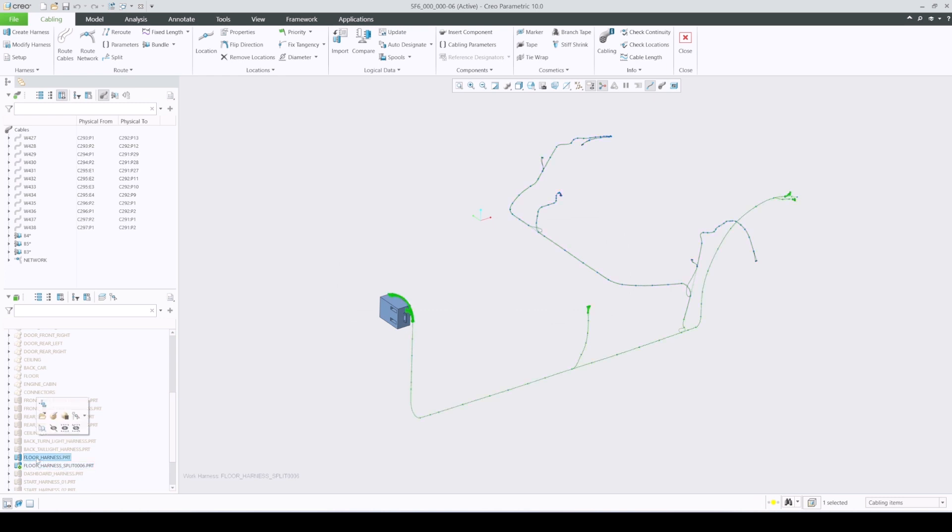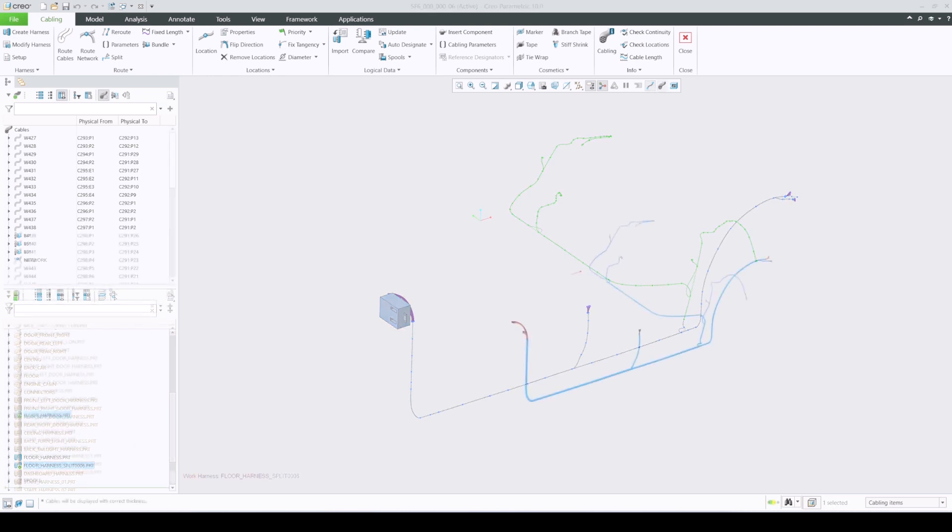External simplified representations can be leveraged to work separately on each harness portion in the same top assembly.